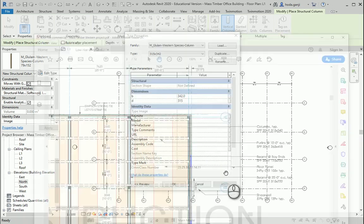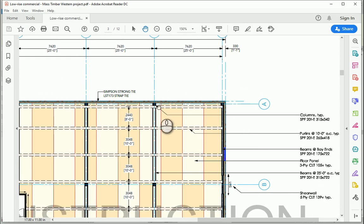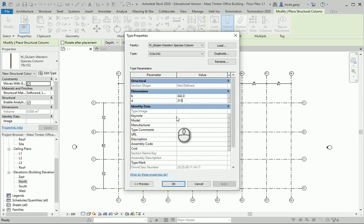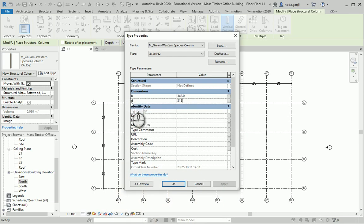As you see, the columns are oriented horizontally here. That's why I assigned the larger number to B and 315 to D.